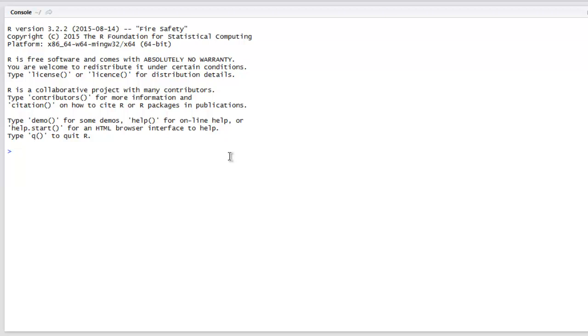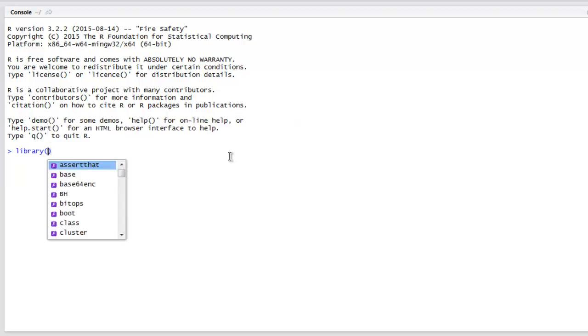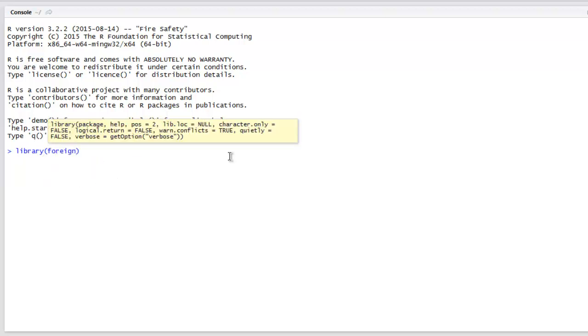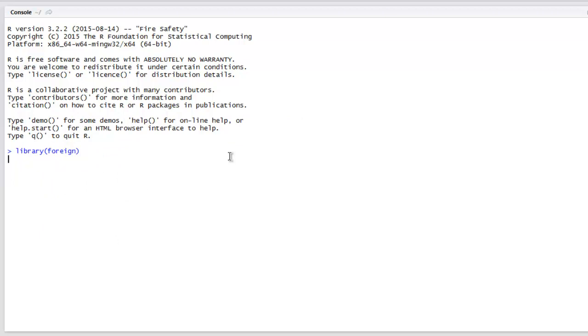If you have RStudio or R GUI open, first call the foreign library. The next thing to do is set the working directory using setwd and point to the folder structure where you have your binary Stata file stored.